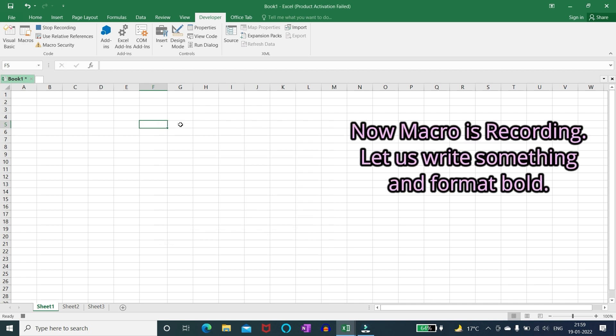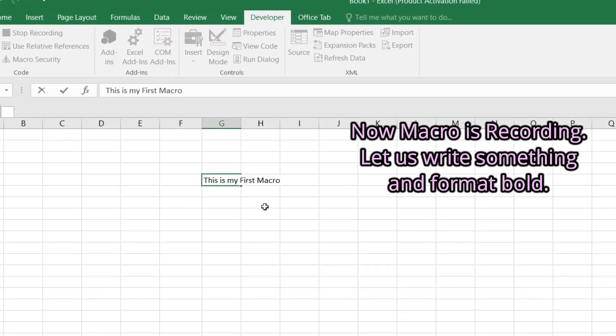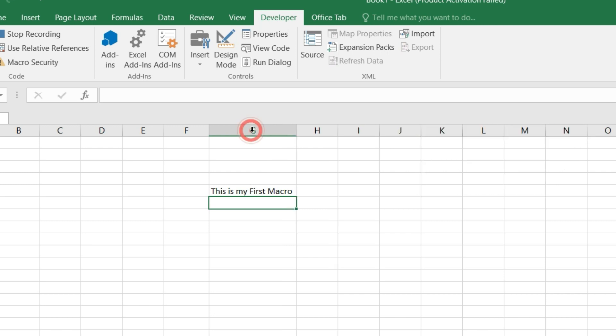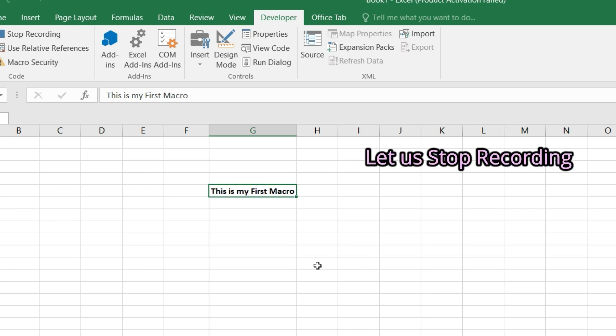Let us write something and format bold. All our action is getting recorded. Let us stop recording.